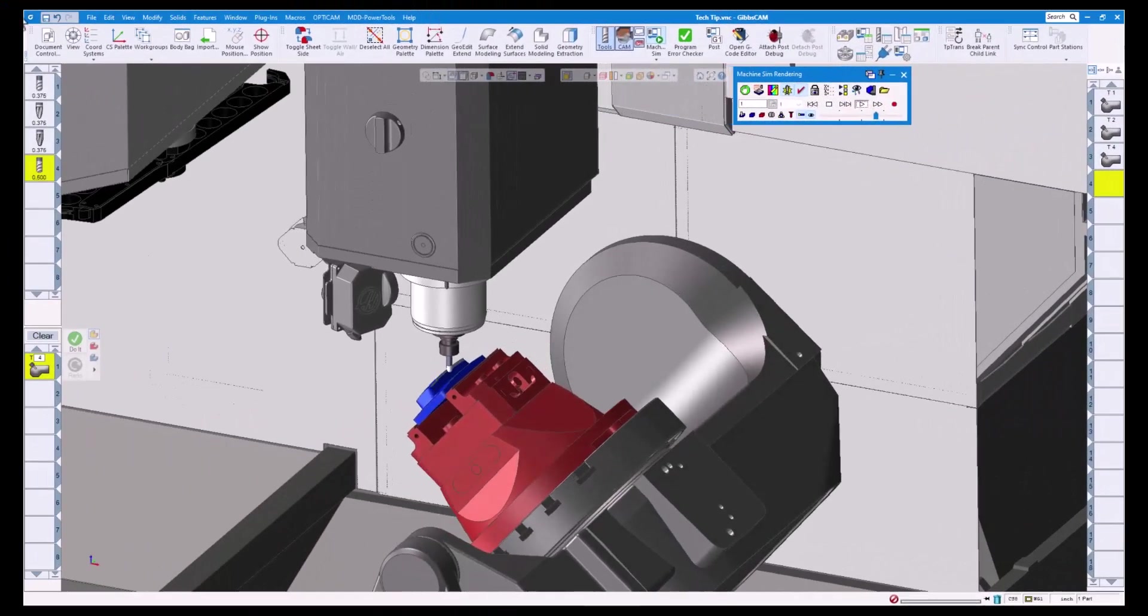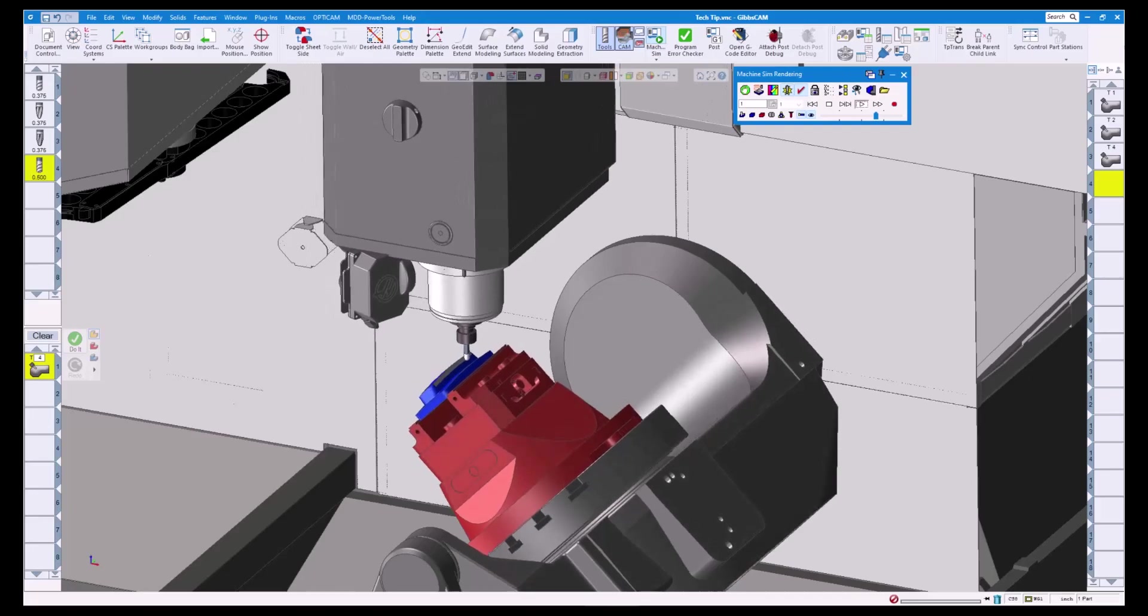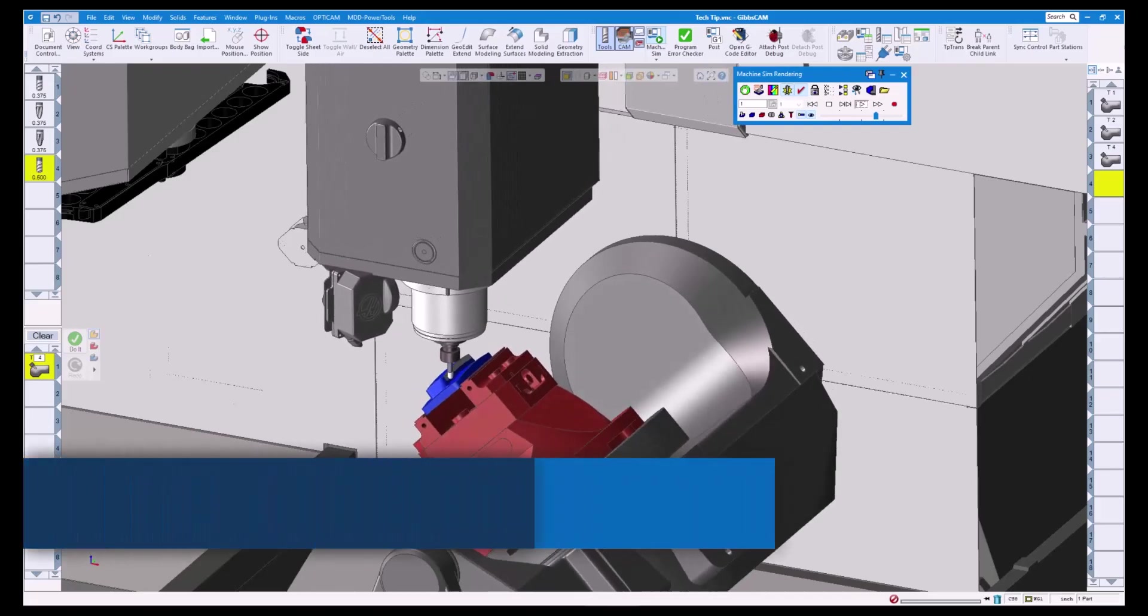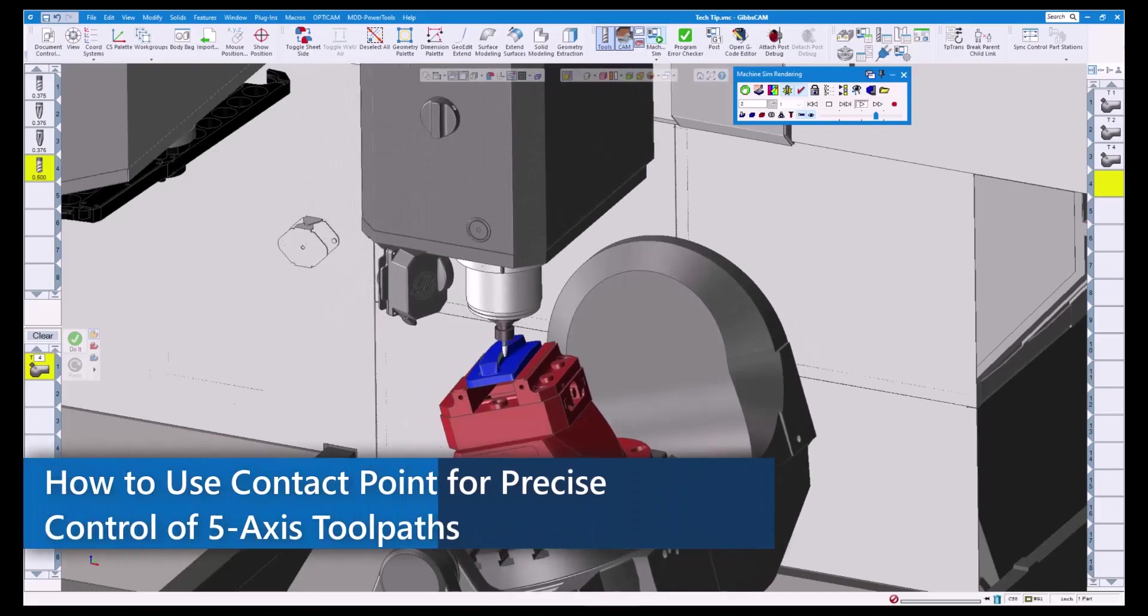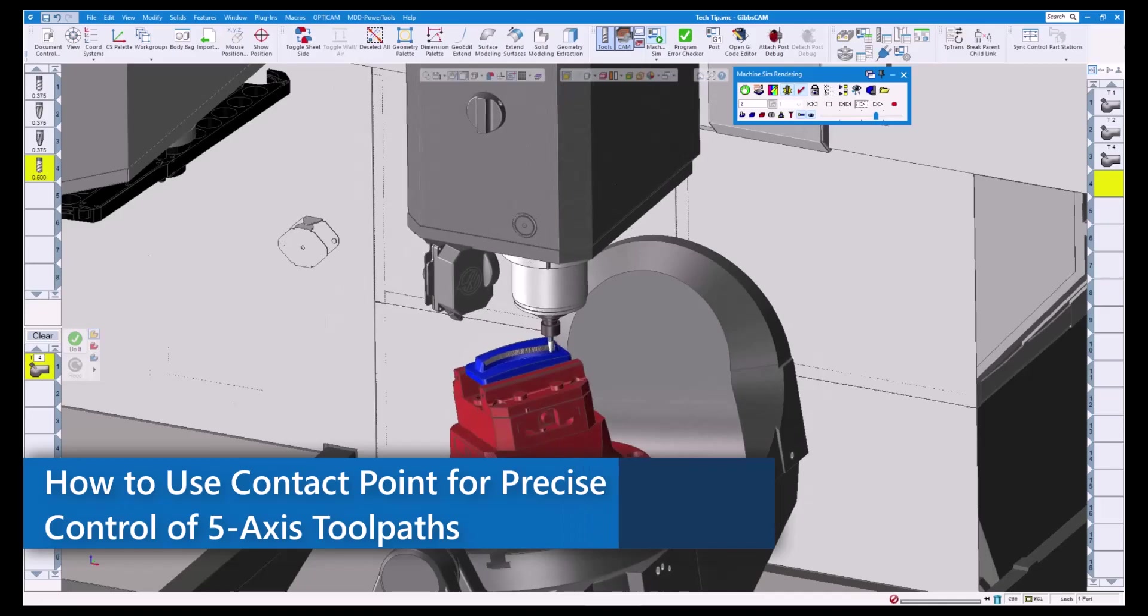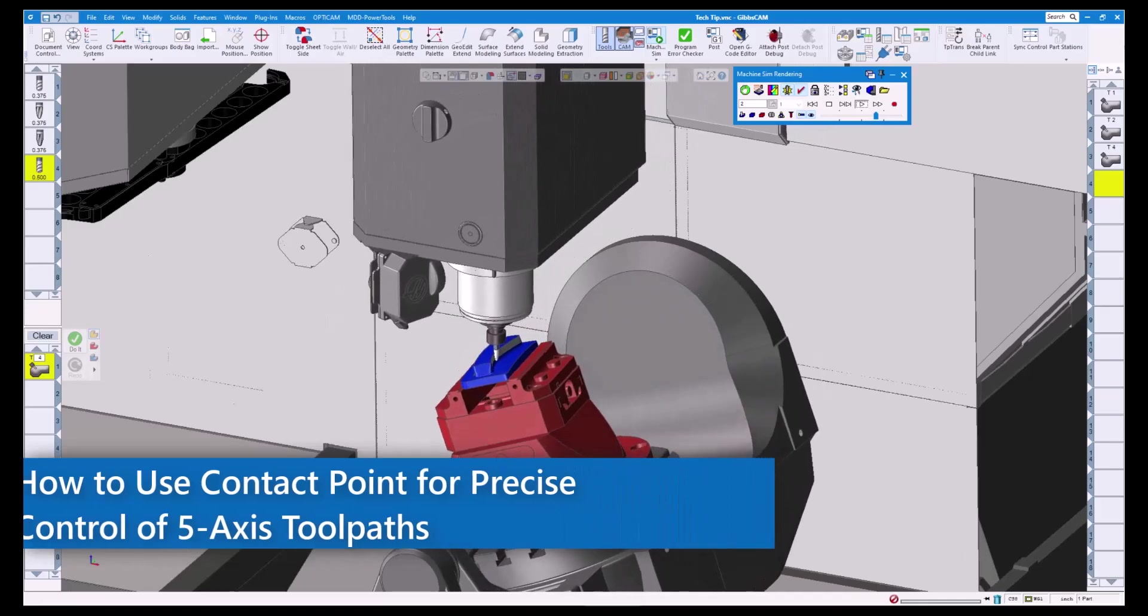Welcome to today's GibbsCam Tech Tip. Today we're going to be looking at one of my favorite five-axis options called Contact Point.